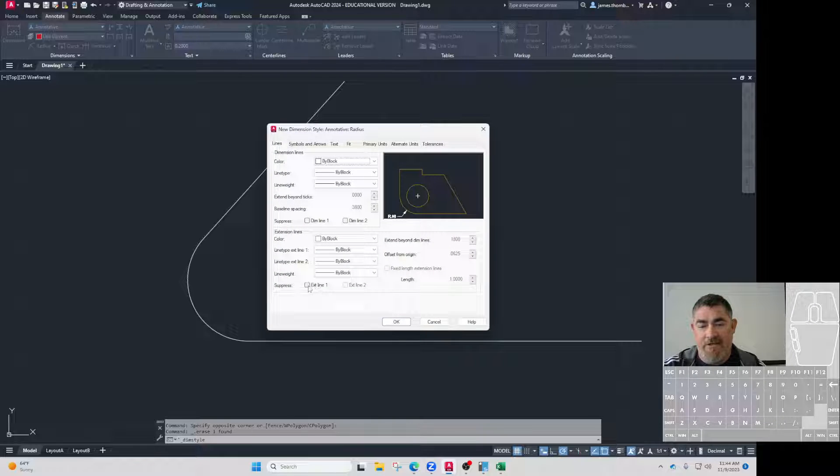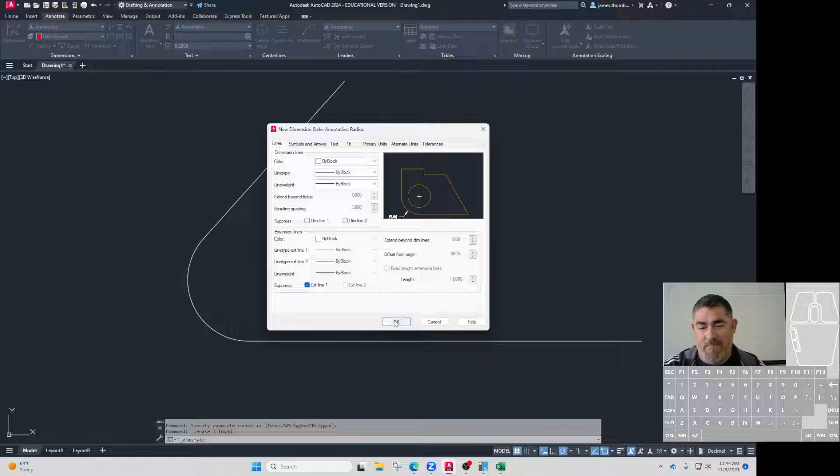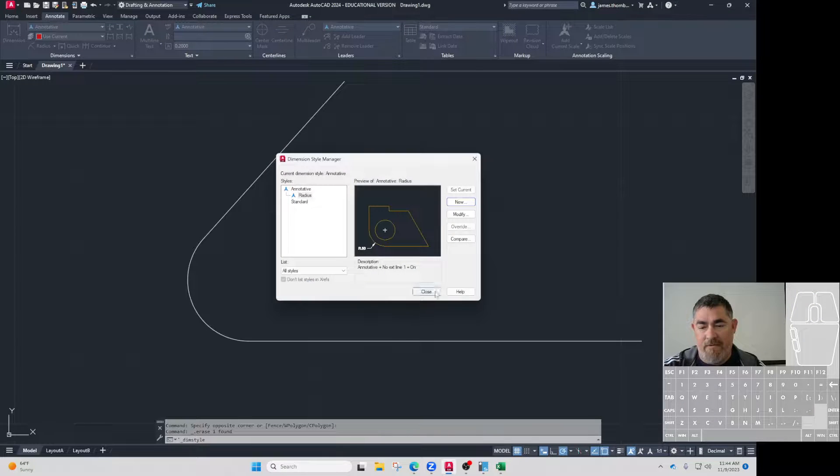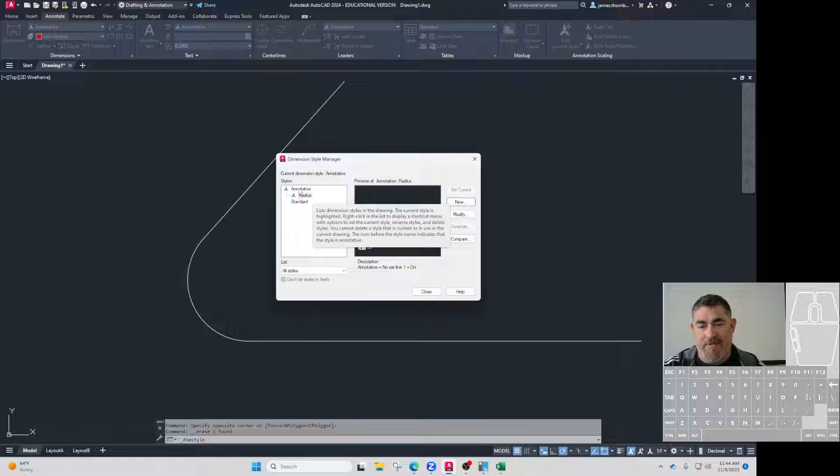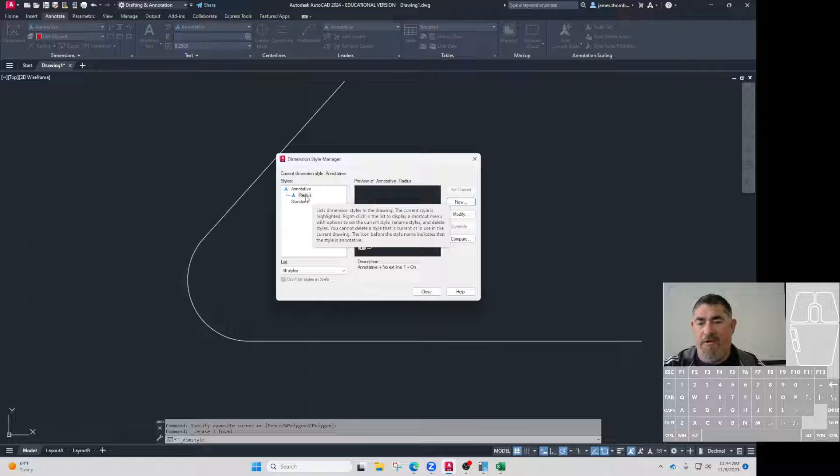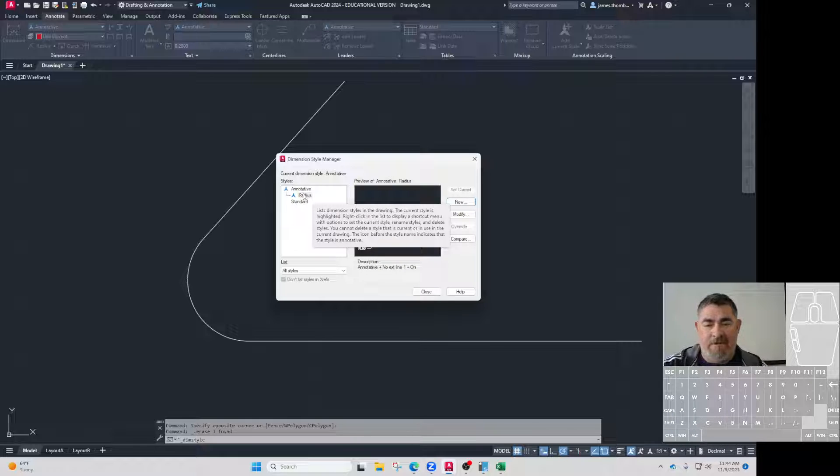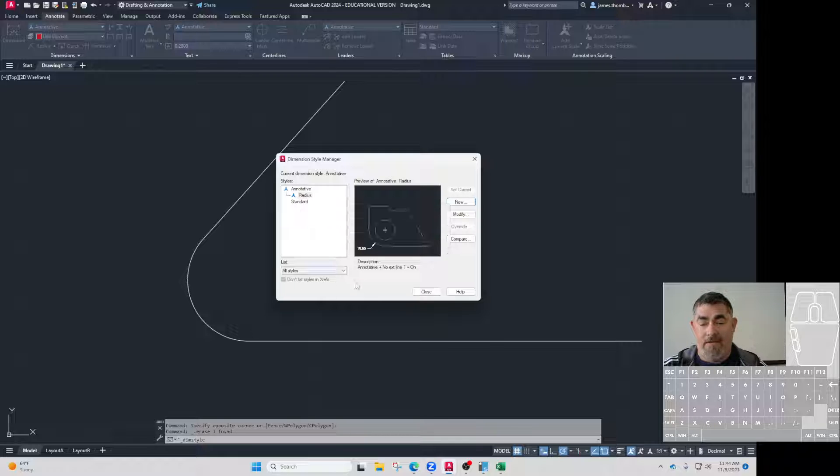I'm going to say continue and tell it to just turn off extension line one. Say okay. You can see now I've got this new radius one that's a subset of annotative. So if I change annotative, it'll change that one also, but it has a little override there.